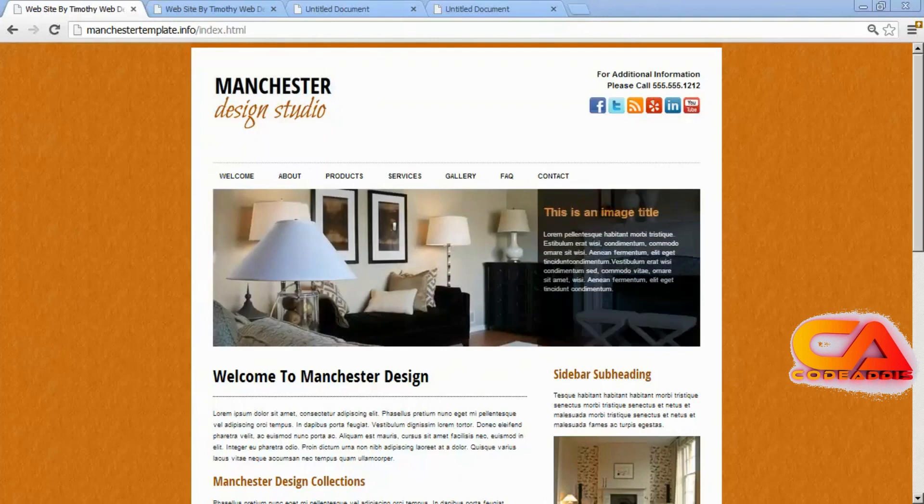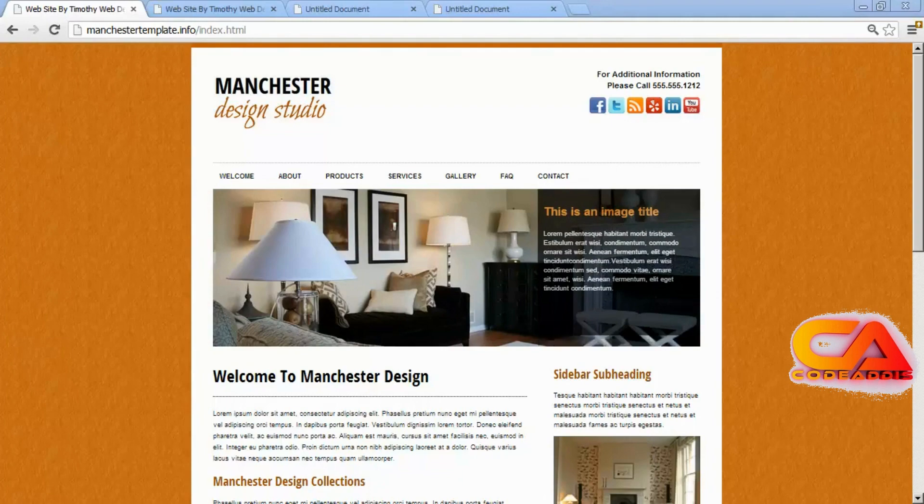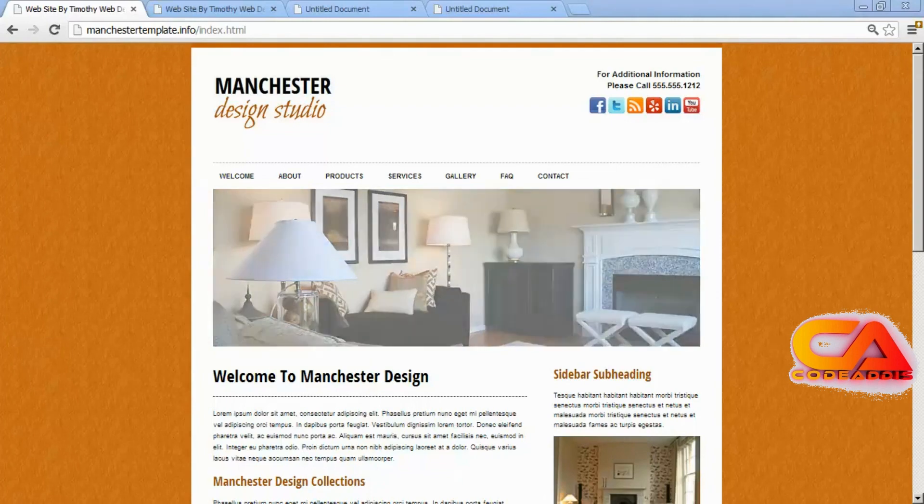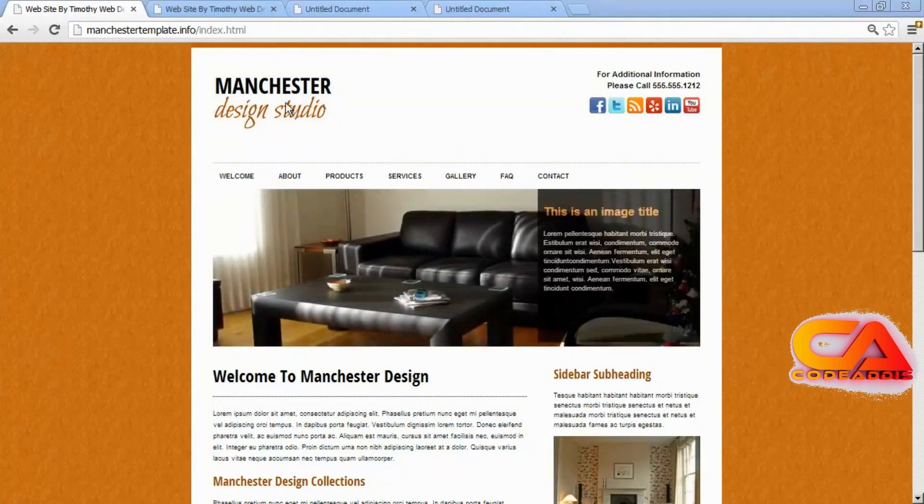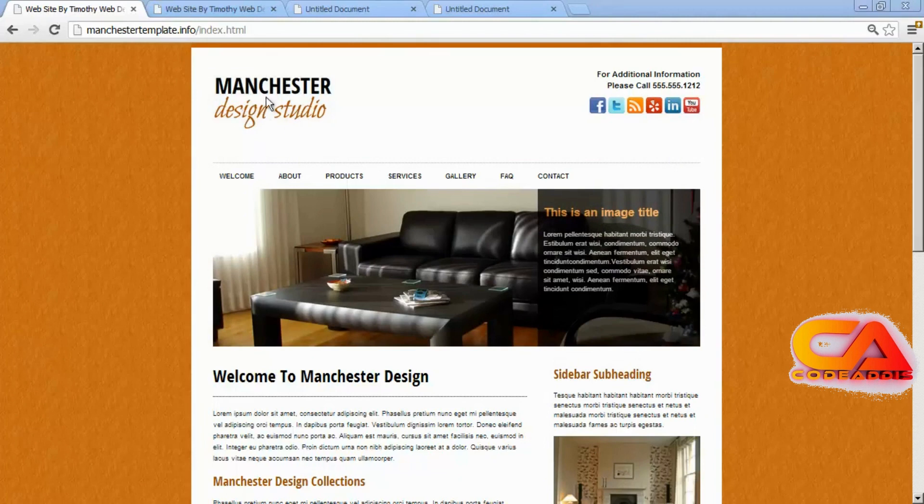Hi and welcome back. In the last few videos we've learned the basics of HTML, and we now know enough that we can begin to create our first project, the Manchester Design Studio project.